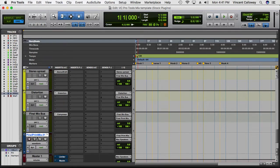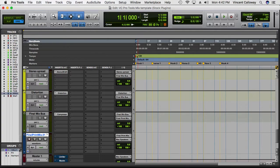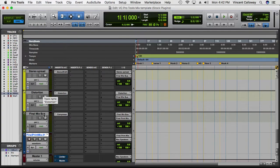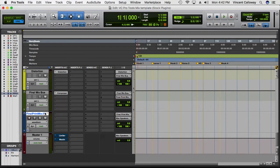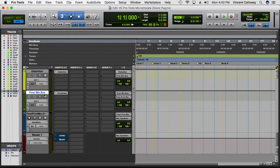I'm actually going to do a whole mix series explaining how to create a song using this template, so you'll be able to see from start to finish how to do that. But for people who already know how to use it, this is just showing you what I have set up. You can go in and configure and change it however you want — this is just meant to give you a starting point.